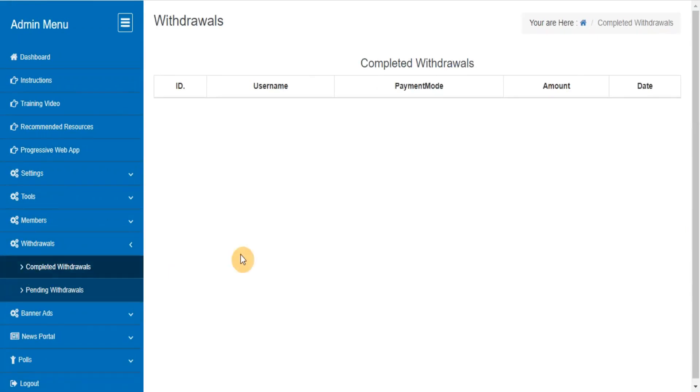Completed withdrawals. This section provides details of how much you have paid until now, and to which members.